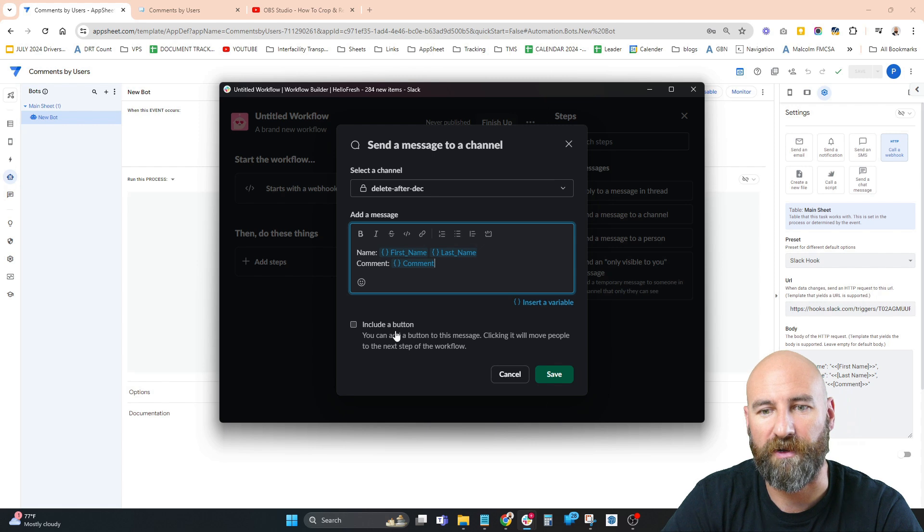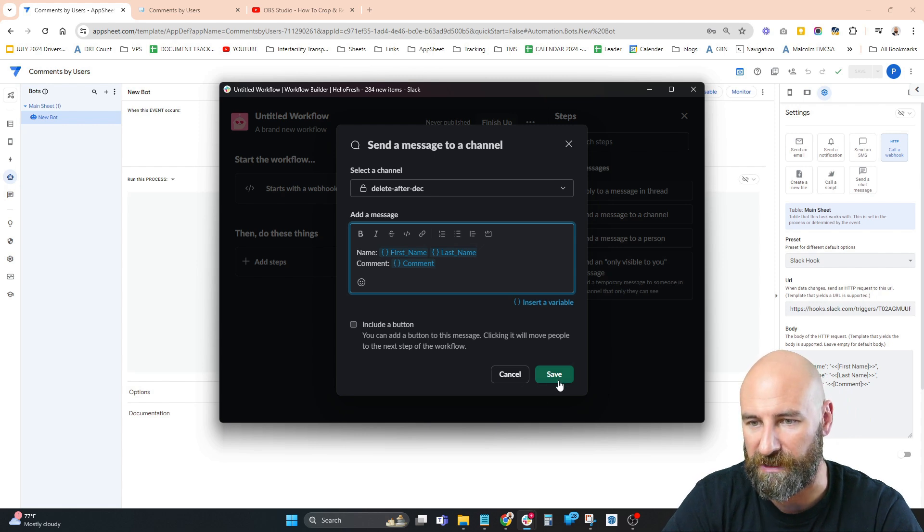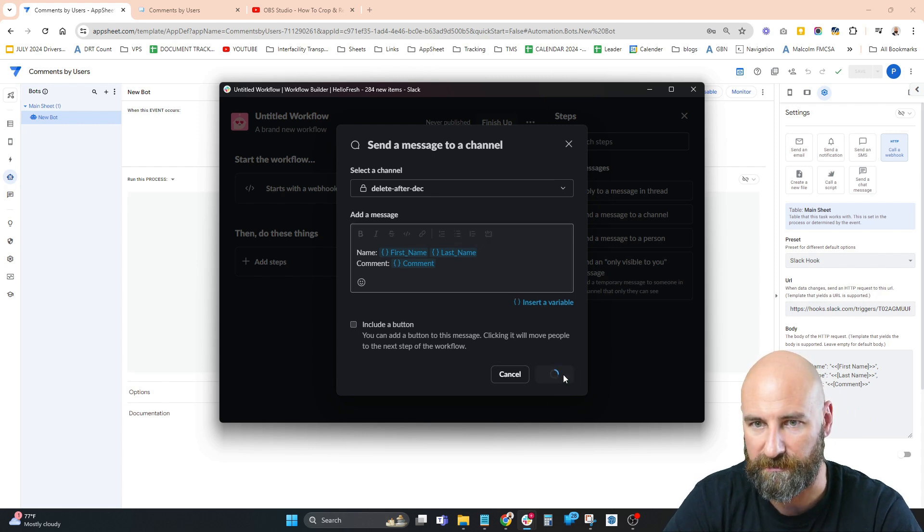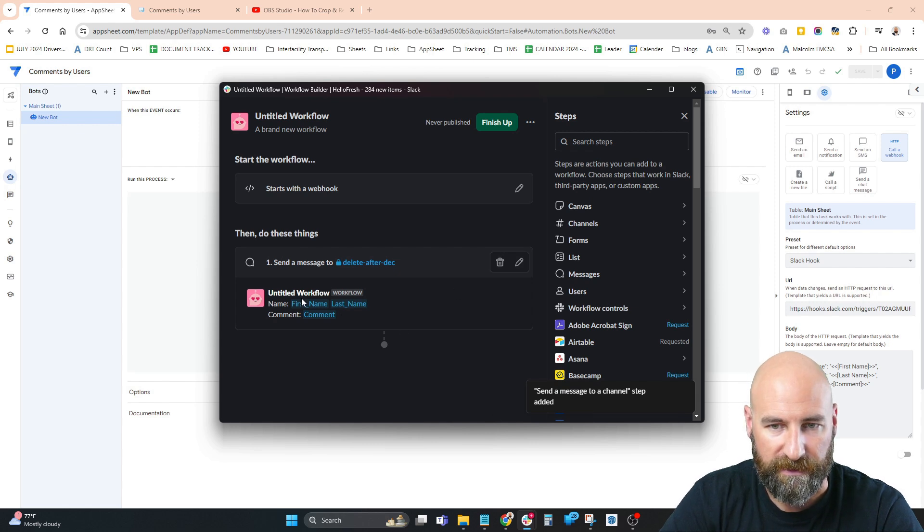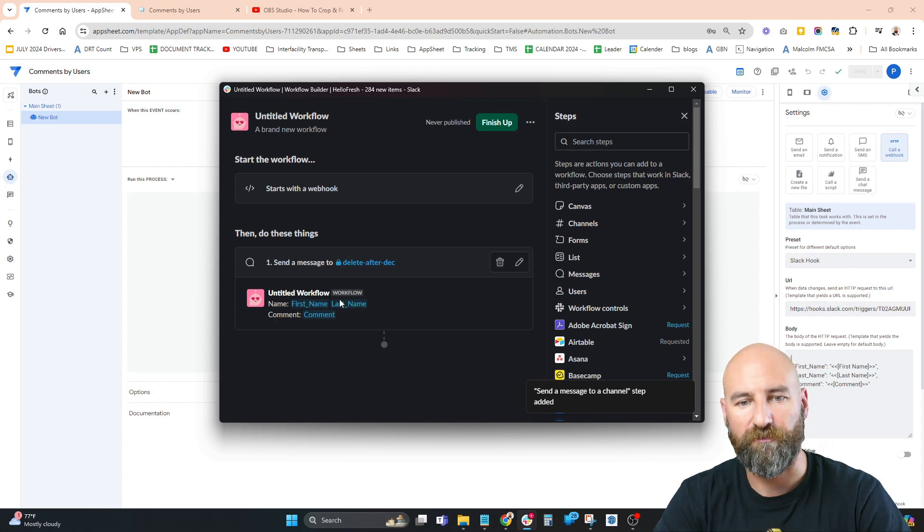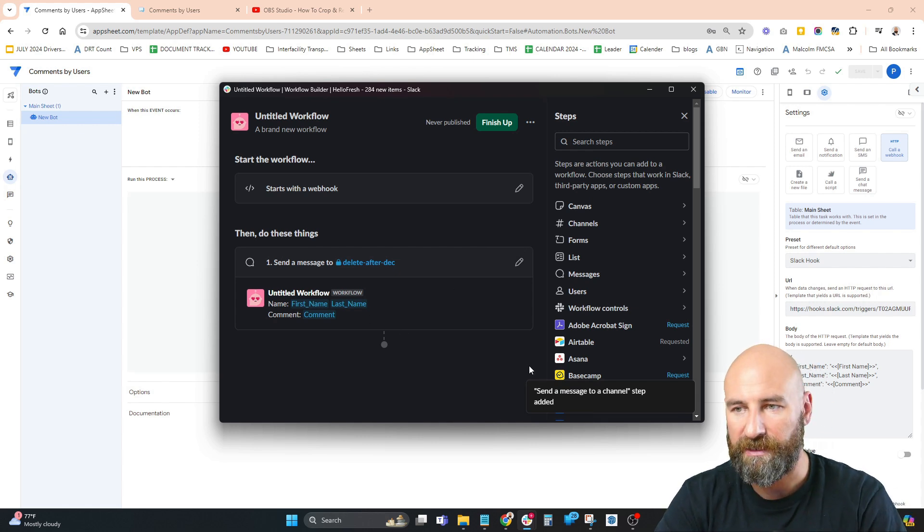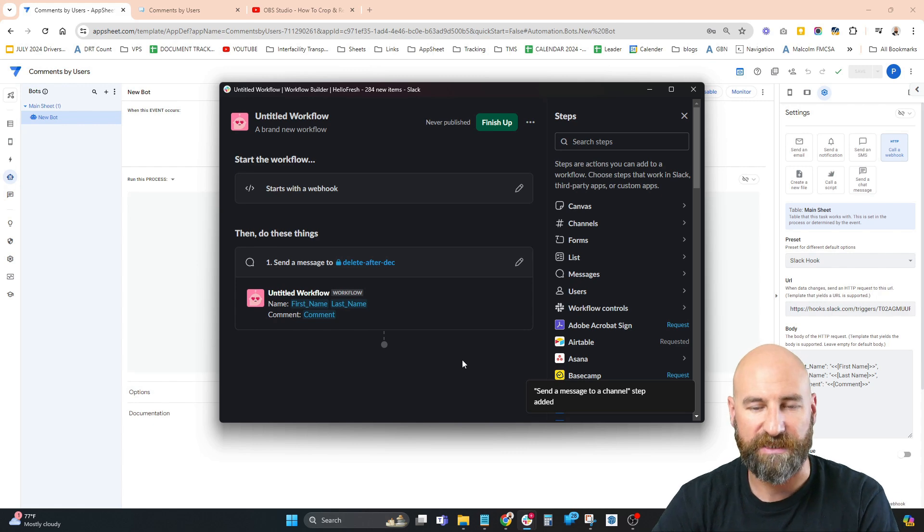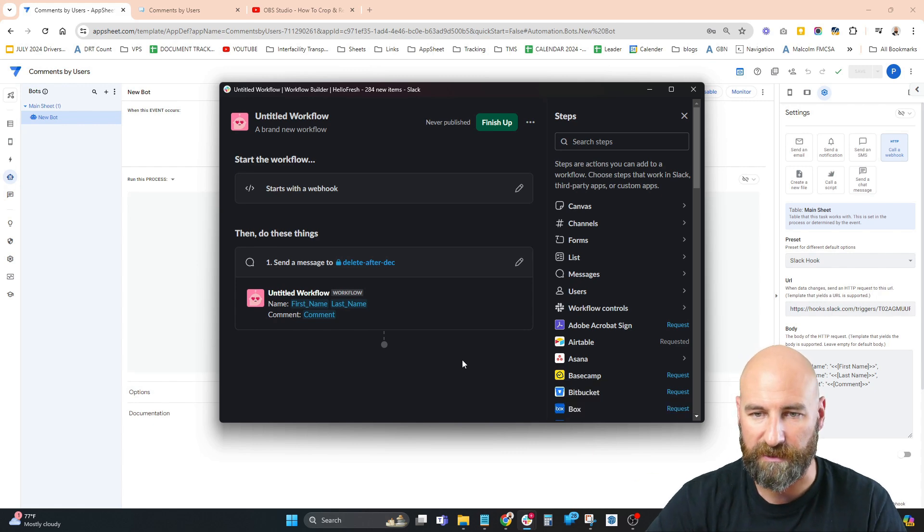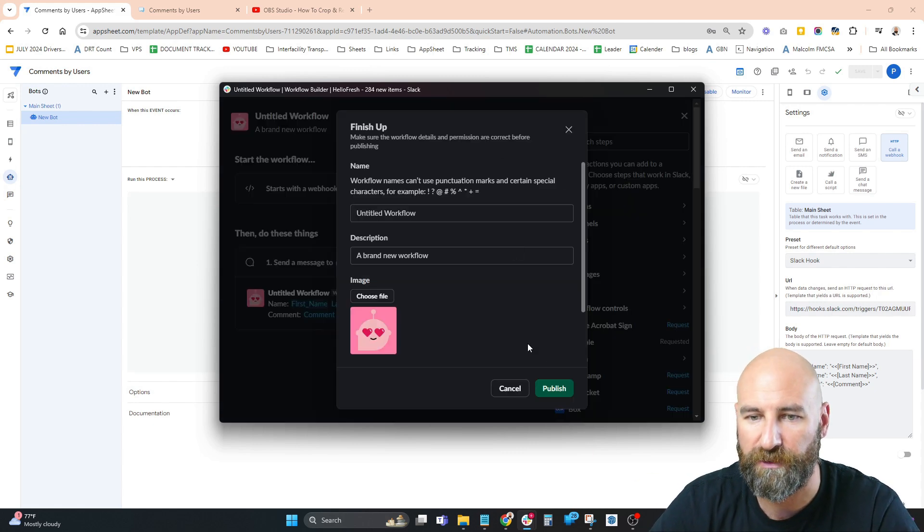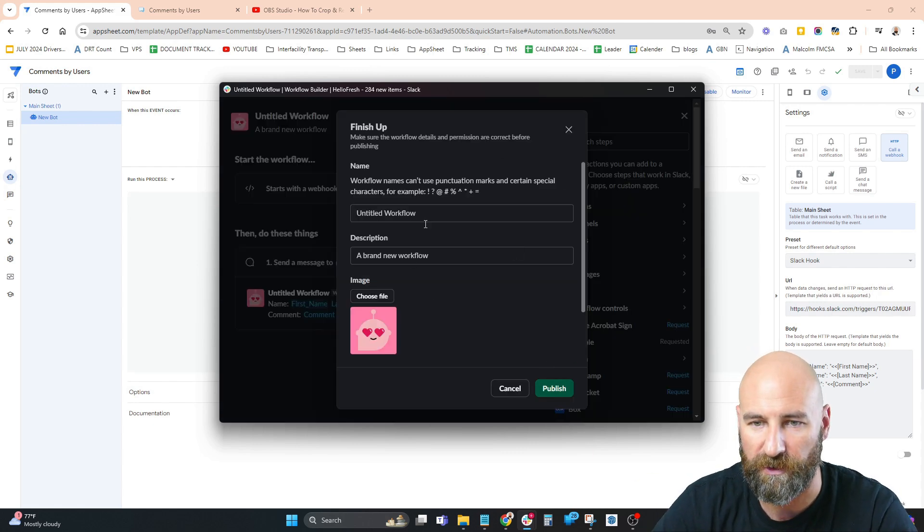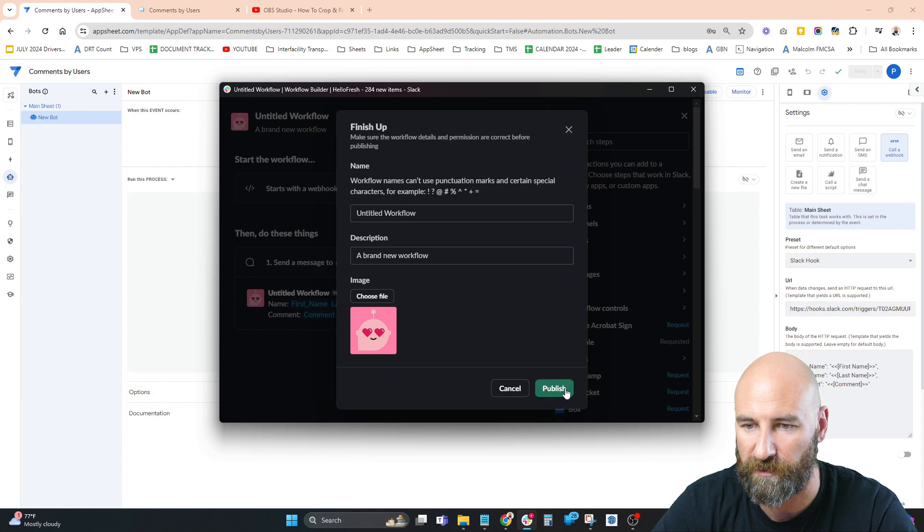Save. This is what it's going to look like. This is a speed run so I didn't title anything - obviously you should title things and make them look better. We're going to publish this workflow. Done, let's go back to our channel.